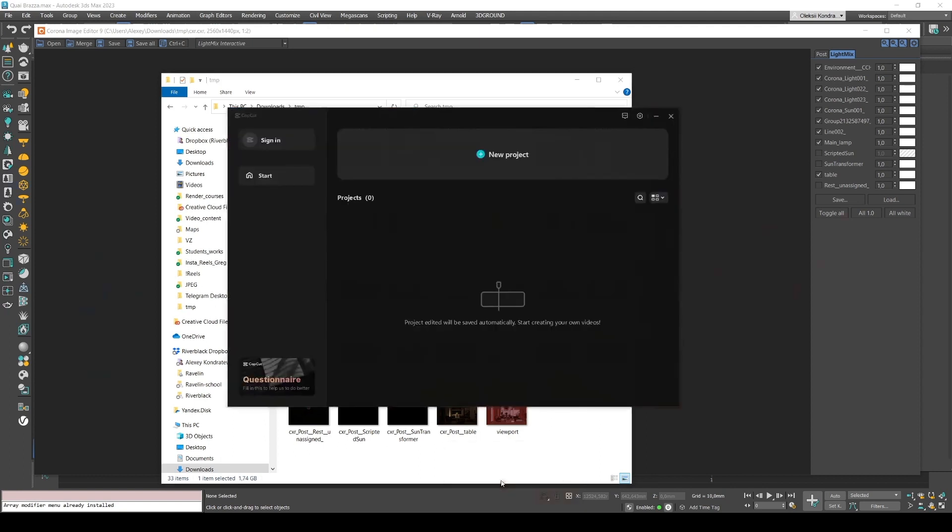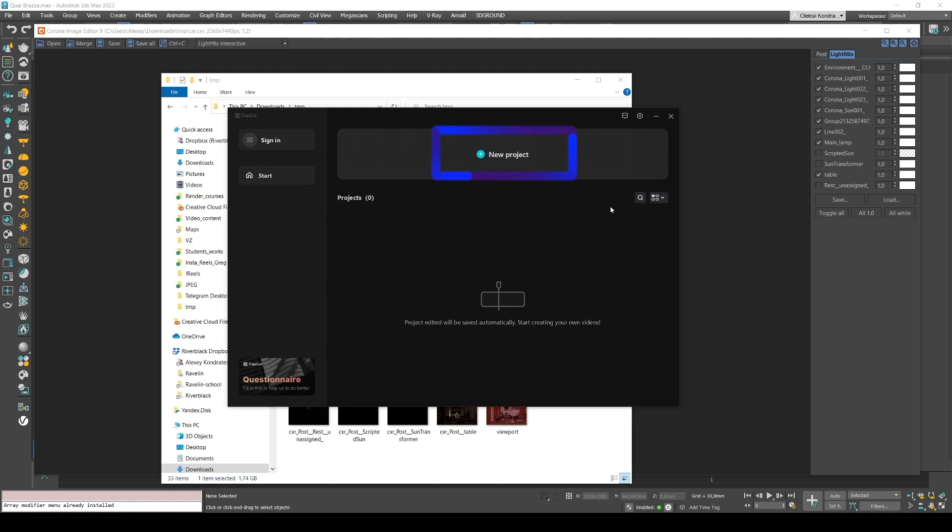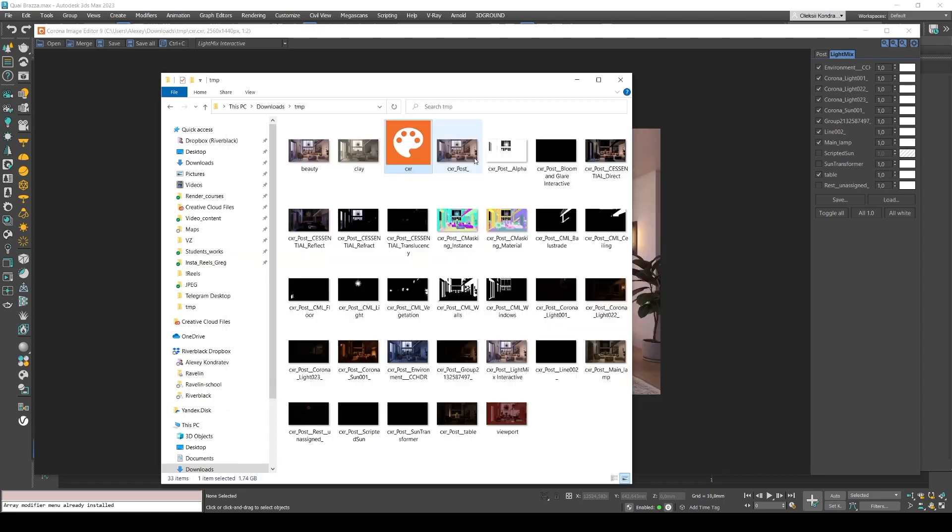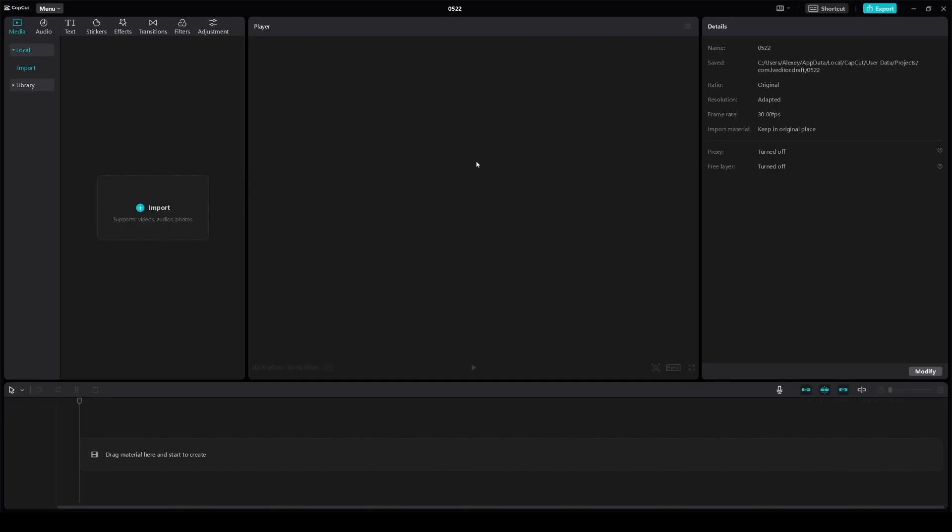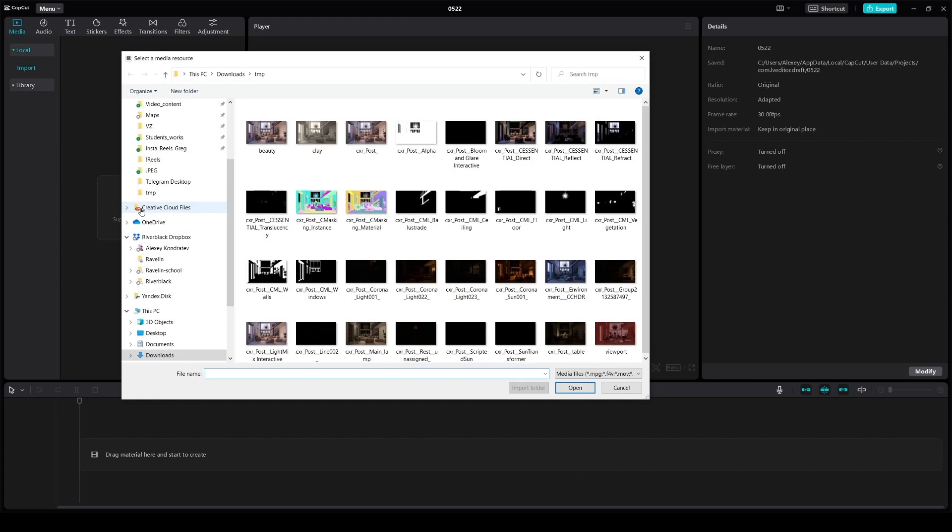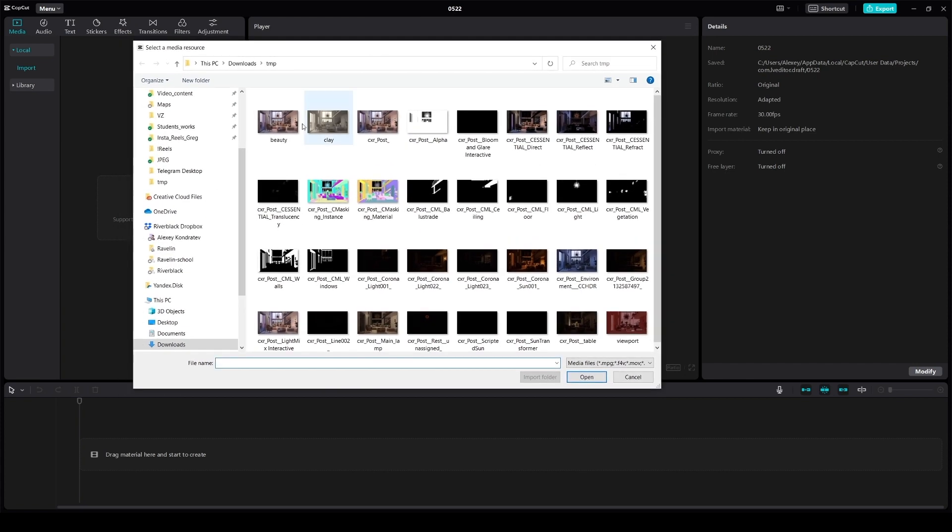As I already said, I will be using CapCut. It's free and very easy to use. It's an increasingly popular choice to create reels, shorts and regular videos like the one in this tutorial. So in CapCut, we click new project to open a new window. And we need to import our images via the import function. So we click import and select images.